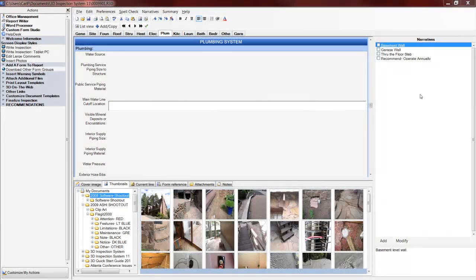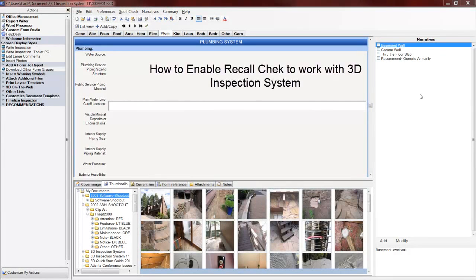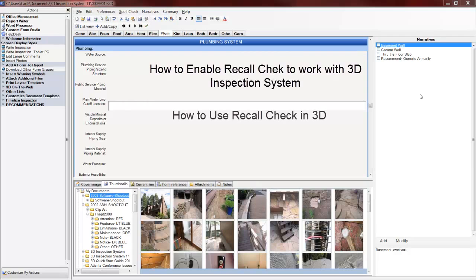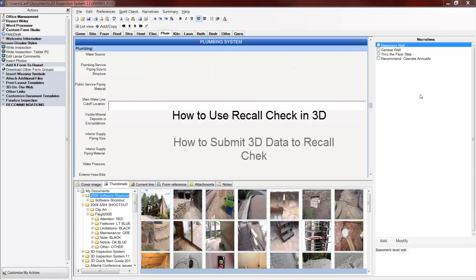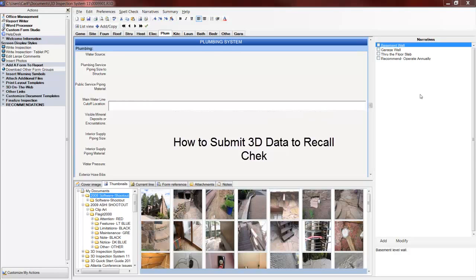In this short video, I want to discuss how to enable RecallCheck with 3D Inspection System software. I want to show you how to use RecallCheck with 3D, and I want to show how to submit the data you've collected in the field to RecallCheck so they can do their report.